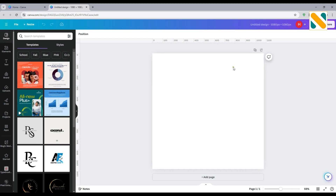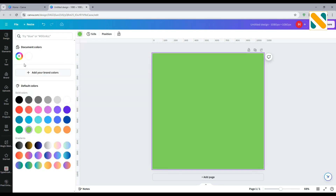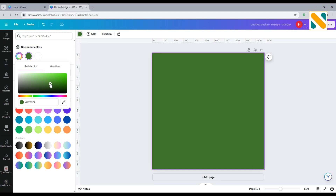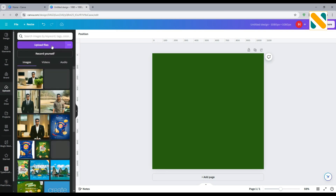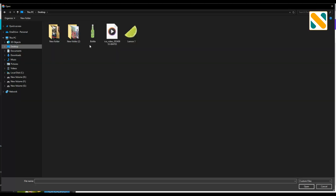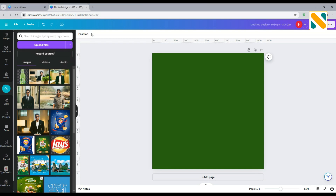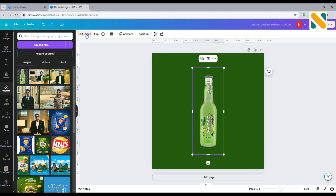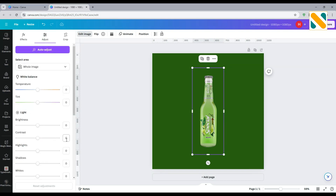Change the background color to dark green. Upload the product picture — you will get the product and other file links in the description box. Import to the editing timeline. Edit image and set Contrast to 10.